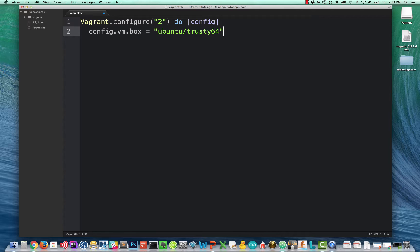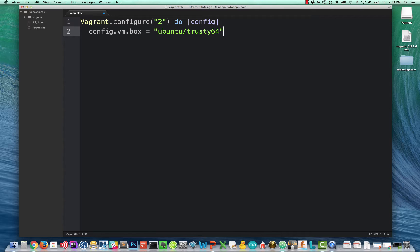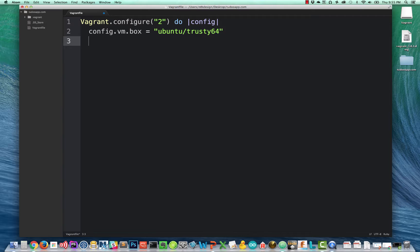Config.vm.box equals Ubuntu slash trusty 64. This first line is telling Vagrant to configure the virtual machine using Ubuntu 14.04. It gets that ISO. It gets the installers for Ubuntu by going out to HashiCorp's Atlas service, and it looks for a box labeled Ubuntu slash trusty 64. So it actually downloads the operating system installer for you the first time you run this, and it keeps that box around. This is what makes Vagrant so powerful.